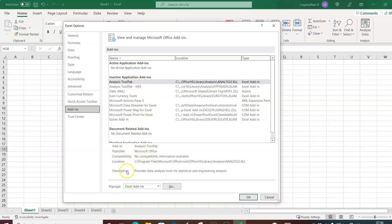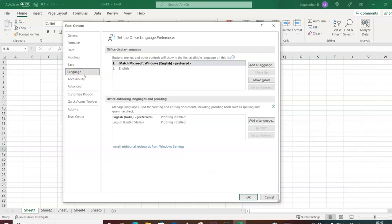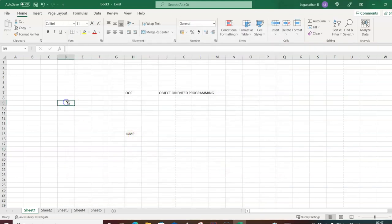The description for the Analysis ToolPak says it 'provides data analysis tools for statistical and engineering analysis.' Ensure you are careful not to change these controls, as they will significantly change your workbook settings. Be very careful before making any changes here. I'll press Cancel to exit.